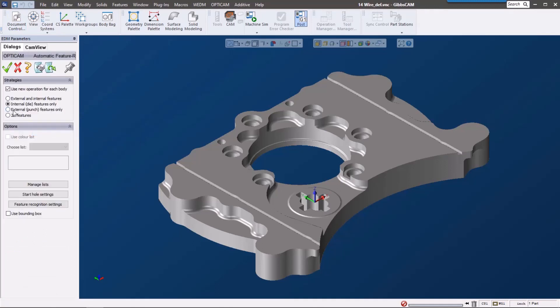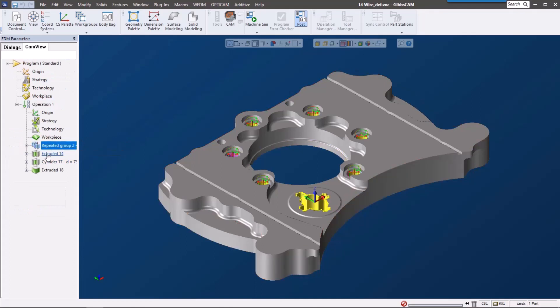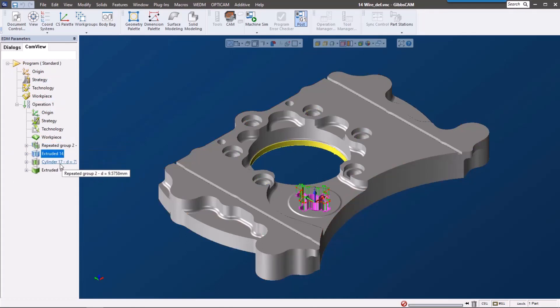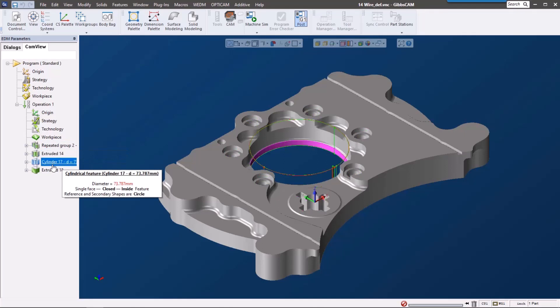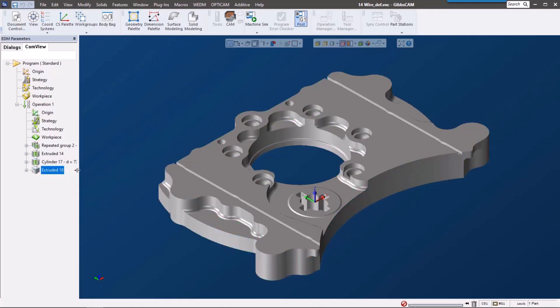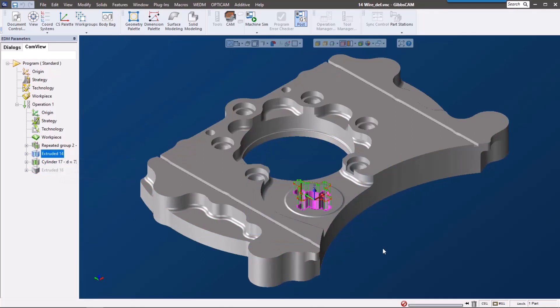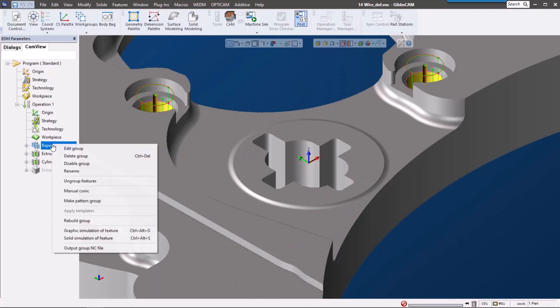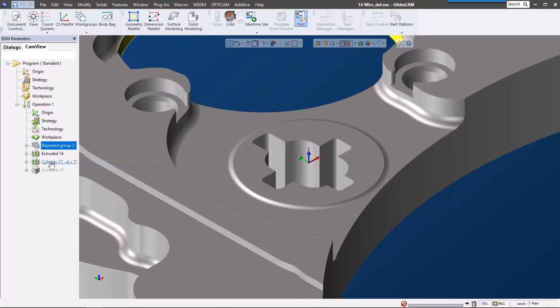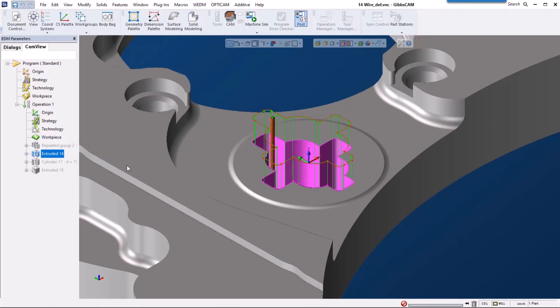In here we can tell GibbsCAM to look at external features or just the inside features. For this one, I'm going to look at just the inside features—it's already cut out and machined, I just need to wire some of these inside features. Hit the green check mark, and after a little calculation, here are all the features it picked up. You can see it picked up those circles, this extrude down here, the cylinder in the middle, and it went around the outside. For this example, I just want to concentrate on this extrude here, so I'm going to disable the other features.